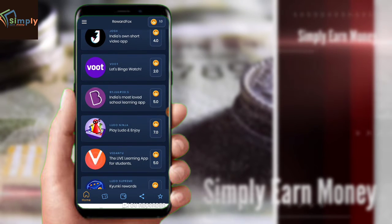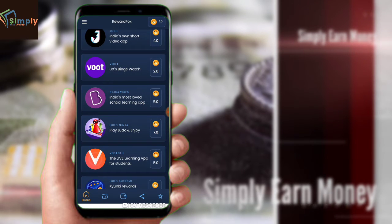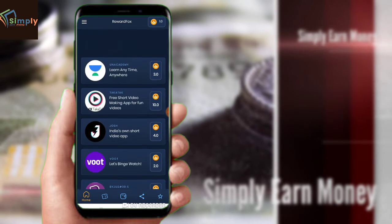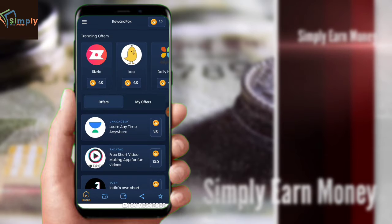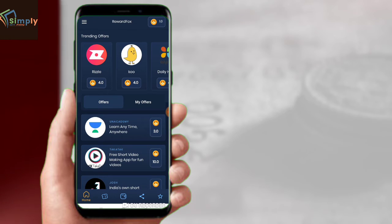You can download this application, register, and register. You can get enough money in a simple way.